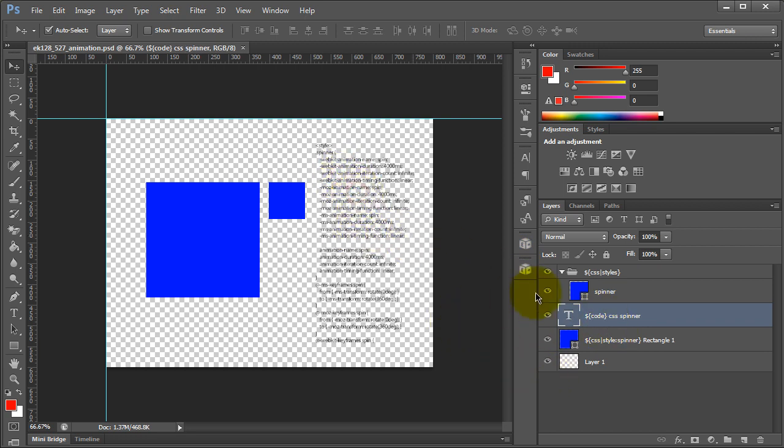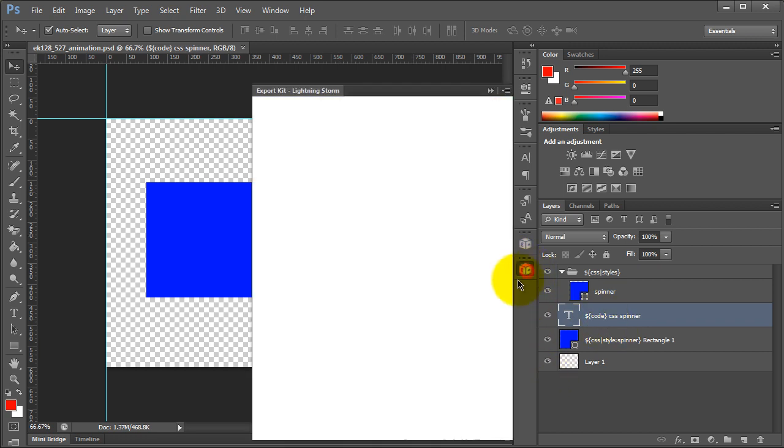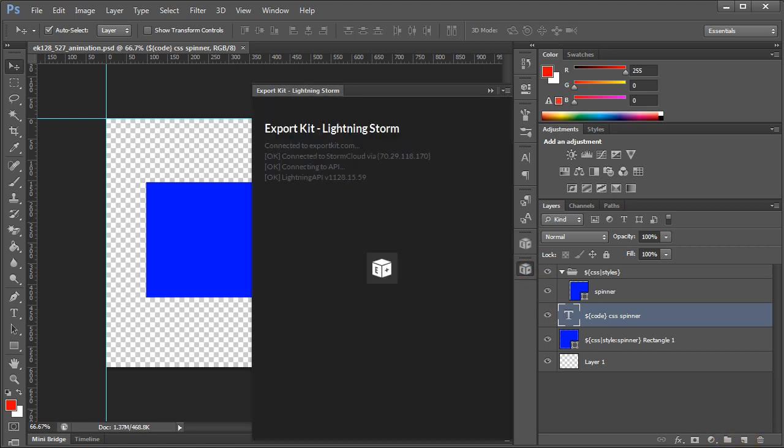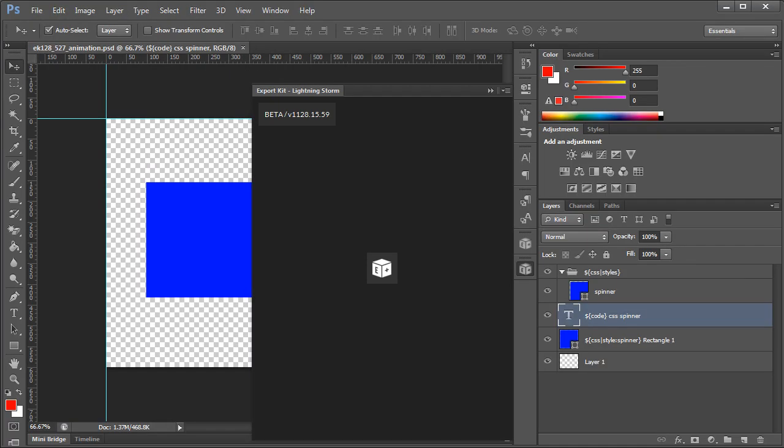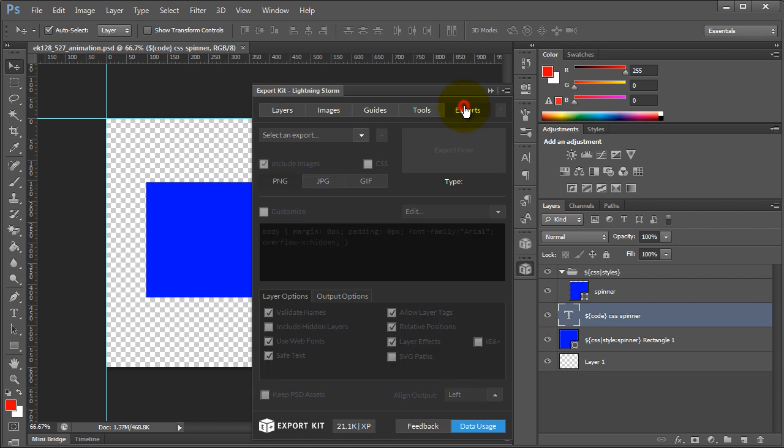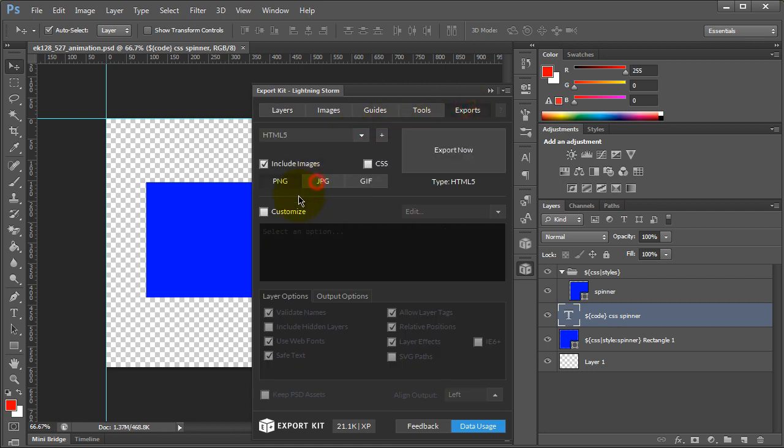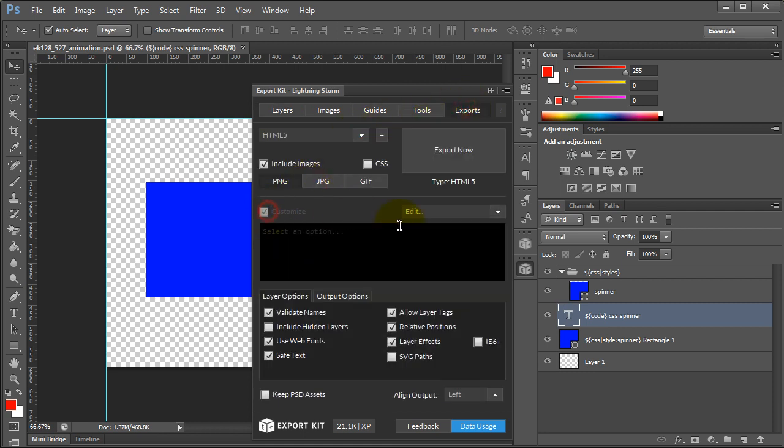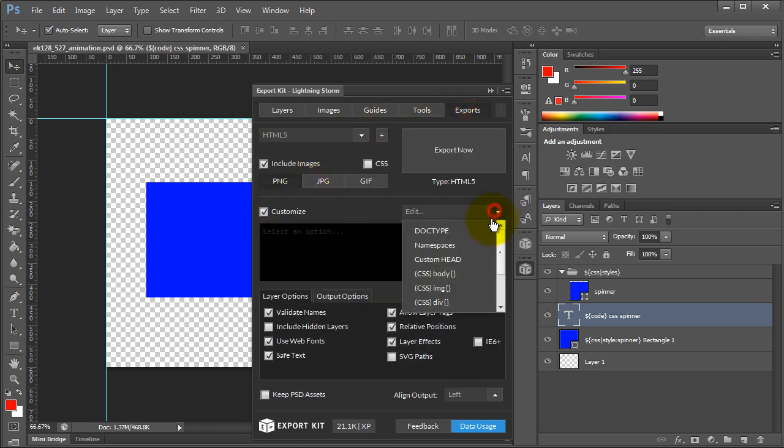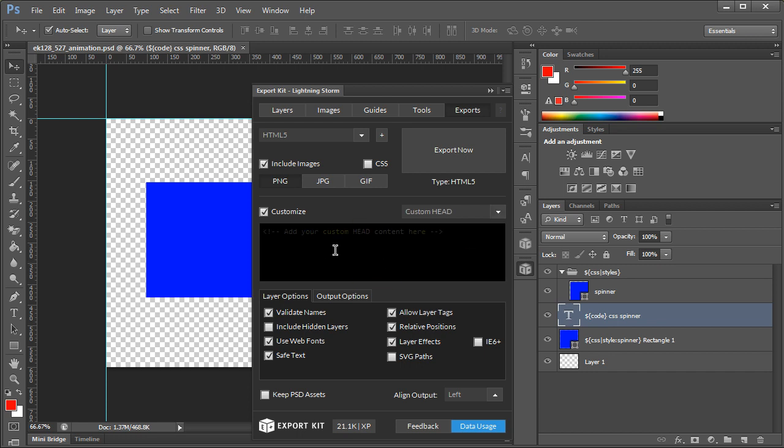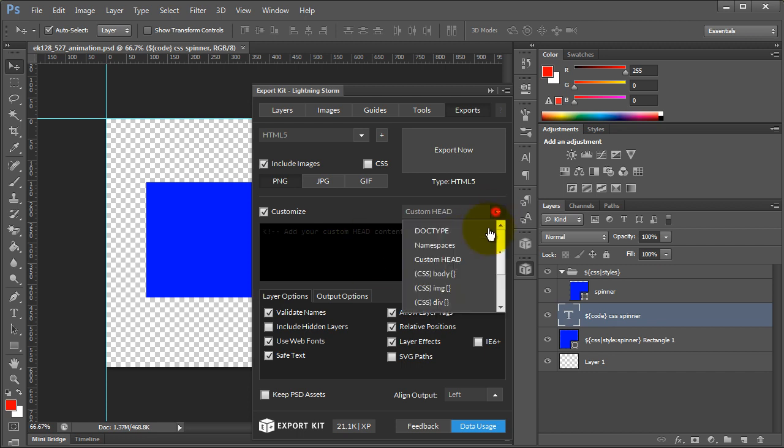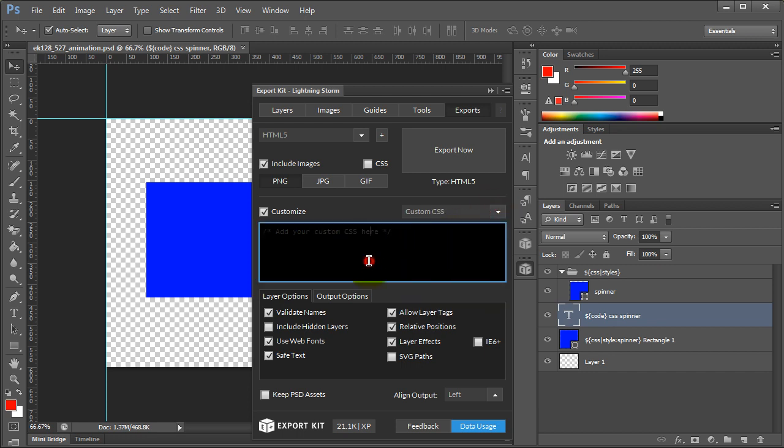So what we're going to do is we're just going to simply export this. Let's just log back in. Now what you want to do when you log in is tab over to the exports panel. Now we could have added our custom CSS within our custom head or within our actual custom CSS block. It's completely up to you where you want to add the element.